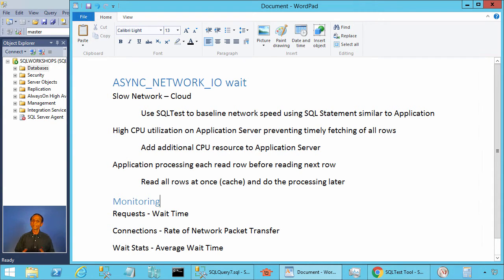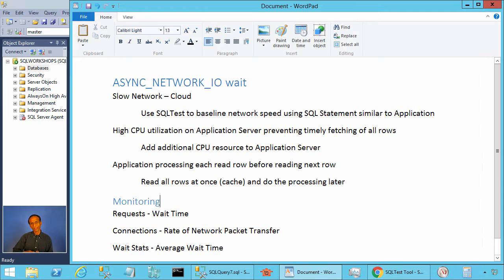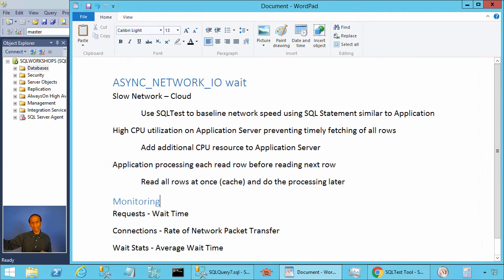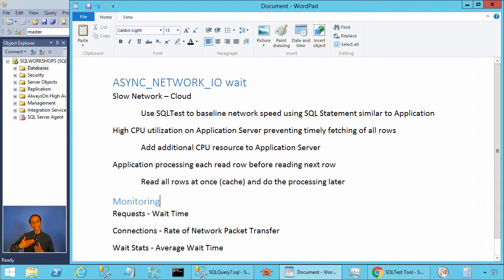The wait time can be long, and there are various reasons this could happen. One is a slow network — maybe your database server is in the cloud and you are accessing it from your data center over the internet with high network latency. The client asks for the next network packet but it takes a while before the request reaches the server, causing high async network IO wait time.